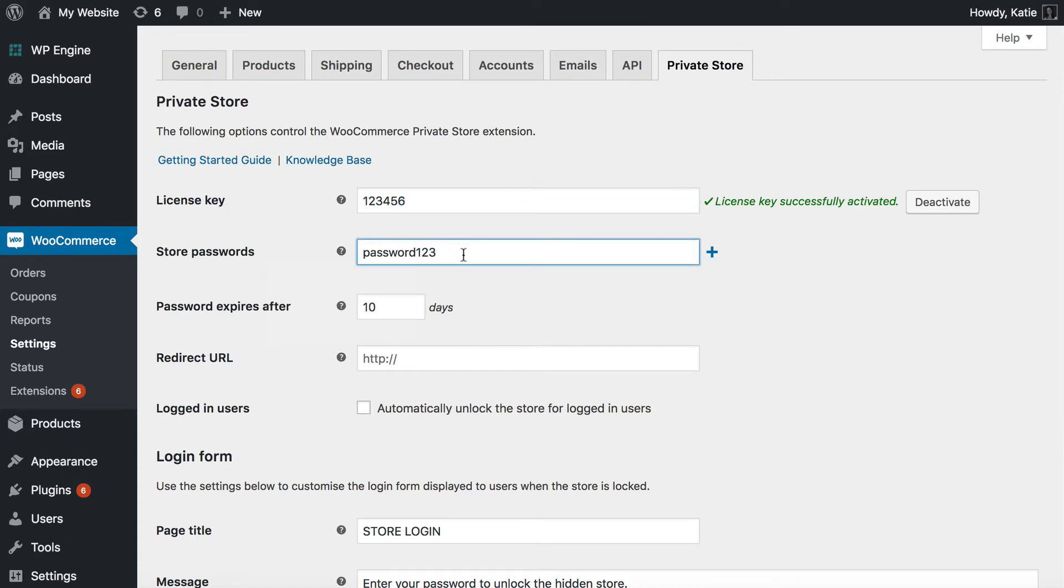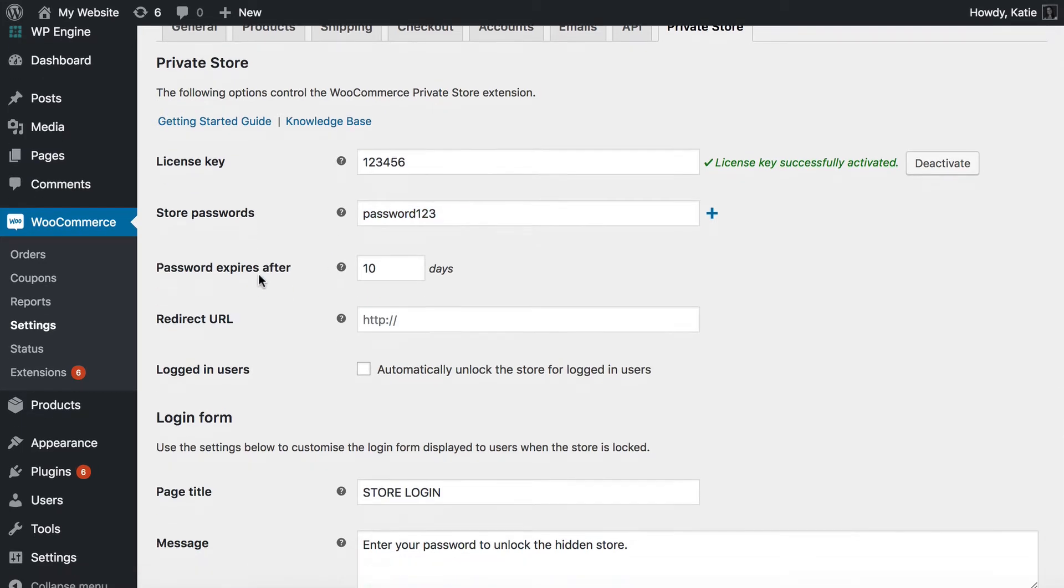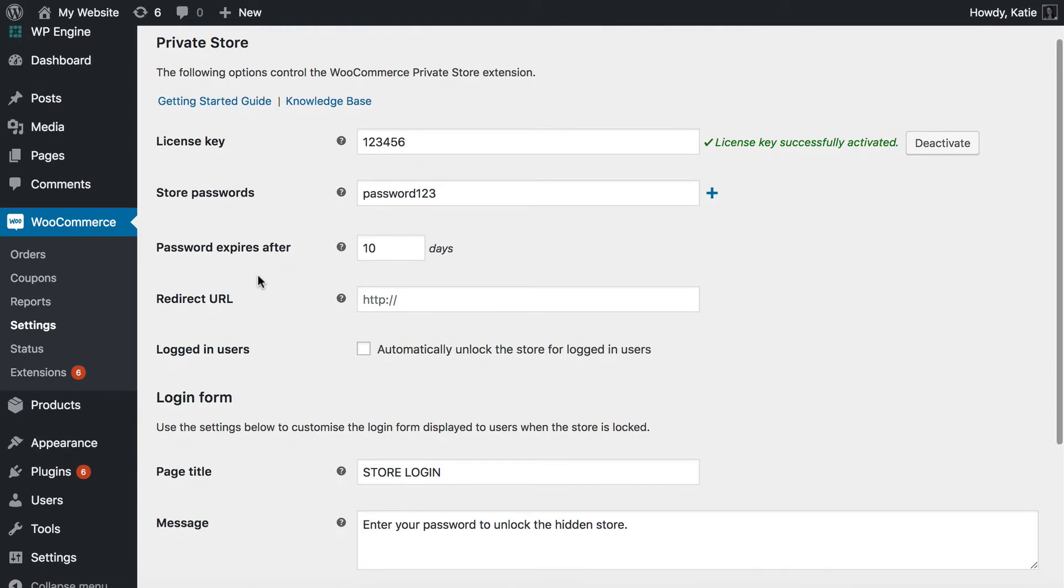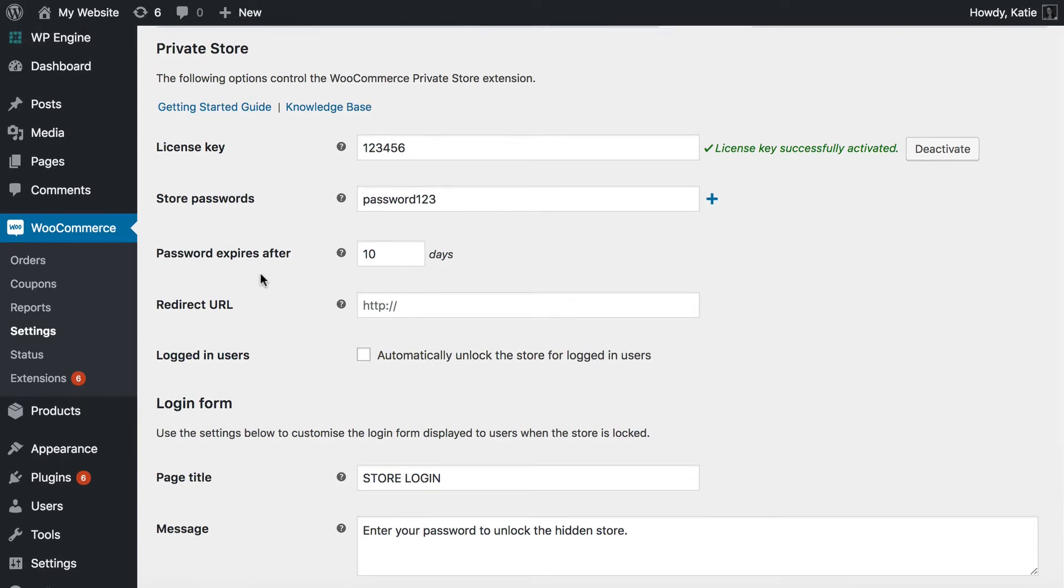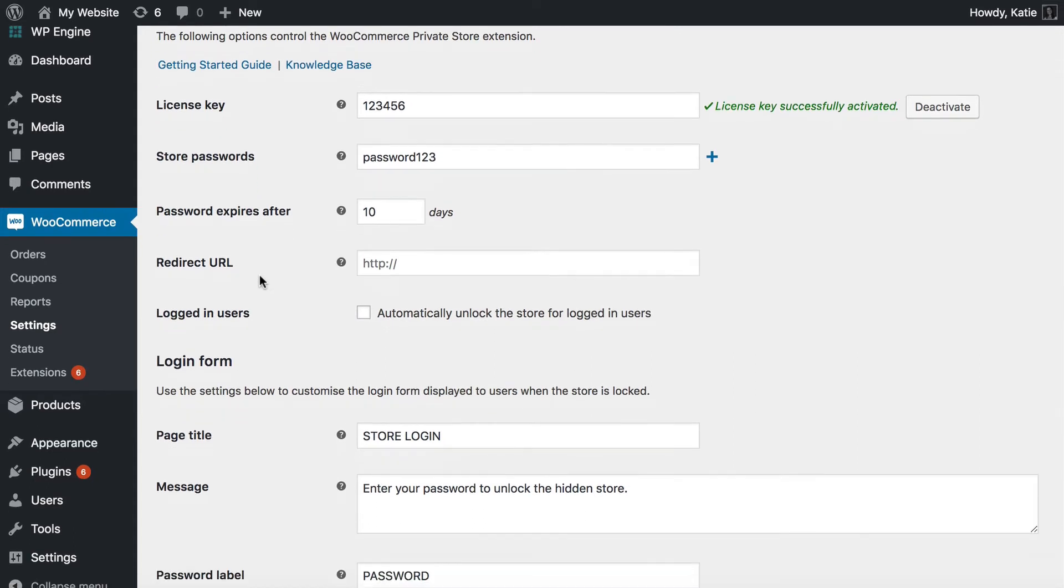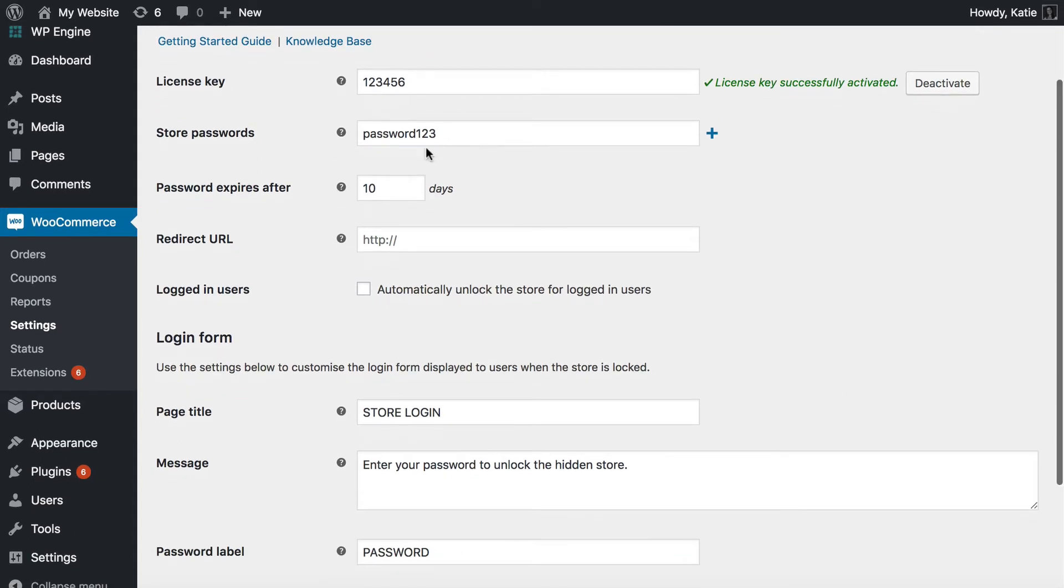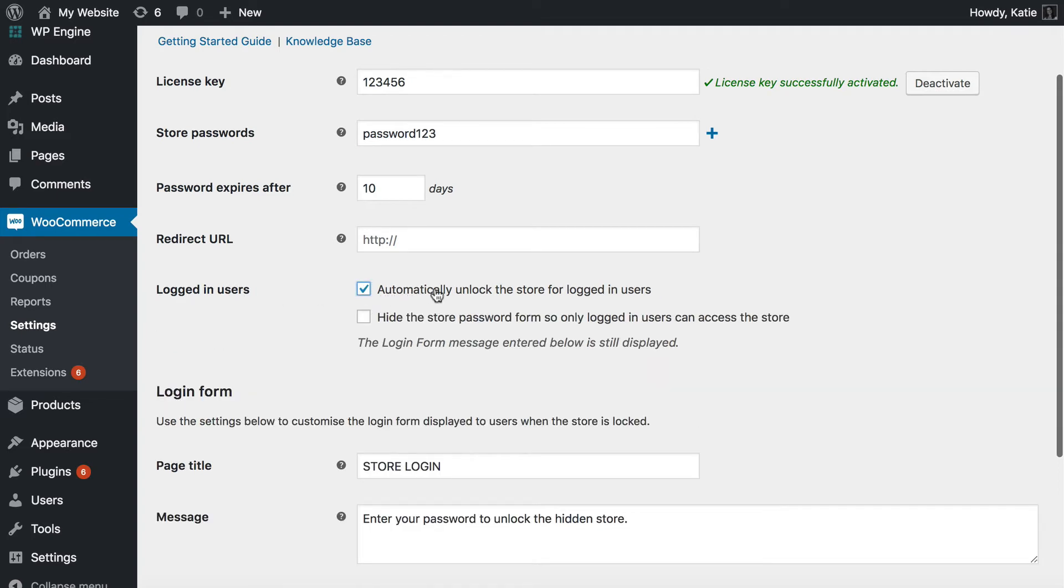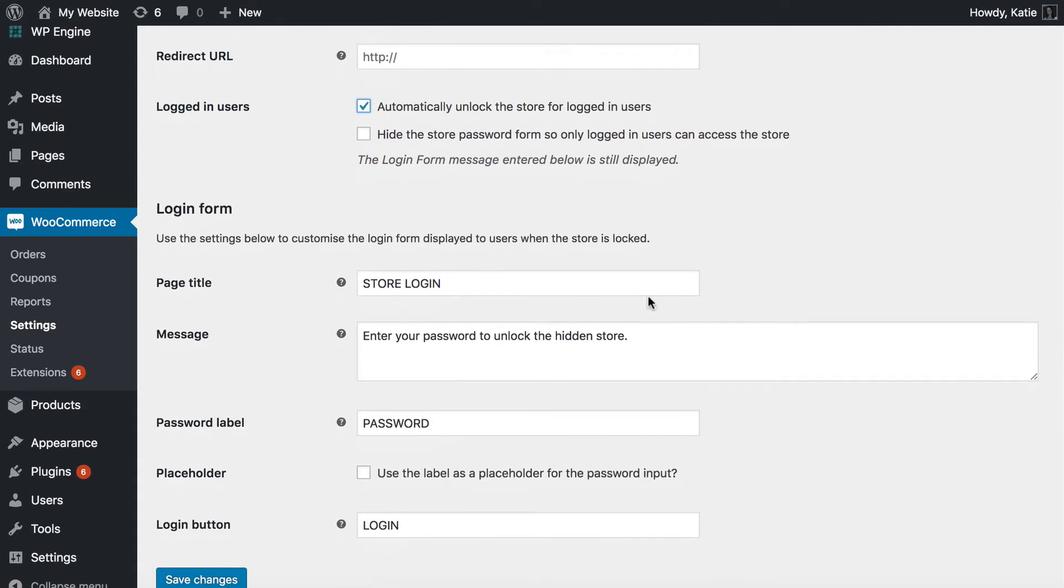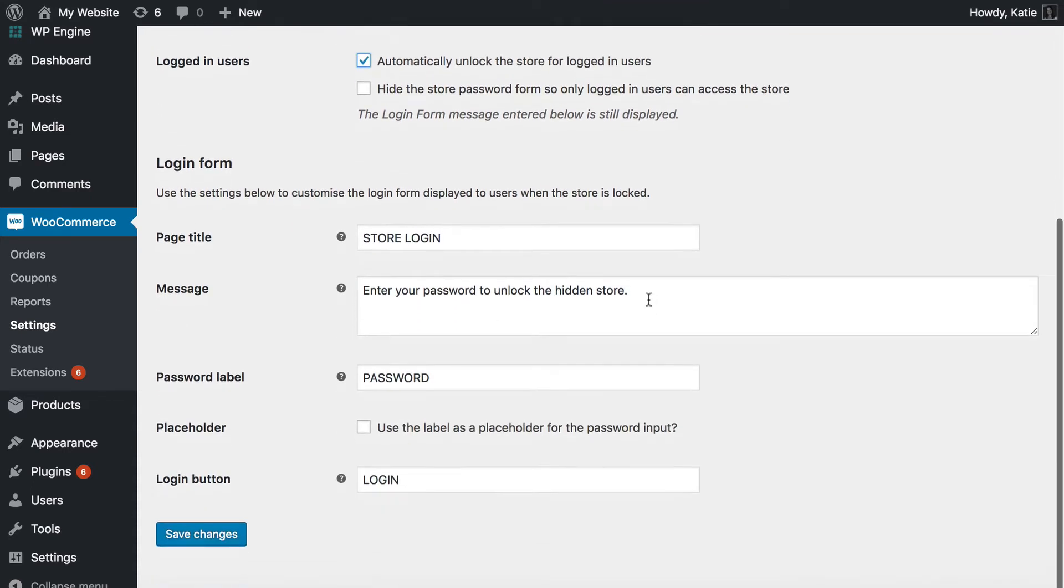You can ignore the password protection options, because you're going to be using the plugin to automatically unlock your WooCommerce area for logged in users, so that it's hidden from guests. So ignore the store passwords, you don't really need one. But what you need is to tick this logged in users option, which will automatically unlock the store for logged in users. And that's exactly what you need. So tick that box.